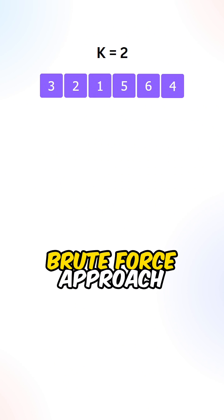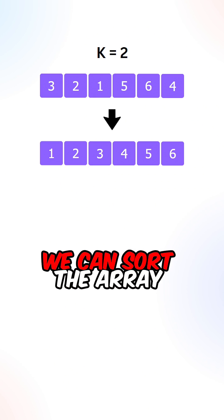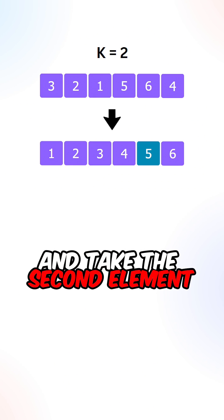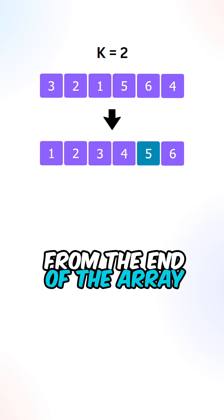Let's first go over the brute force approach. We can sort the array in ascending order and take the second element from the end of the array.